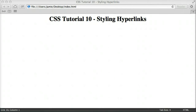Hey everyone, Jamie here from TechnicalCafe.com. Welcome to your 10th CSS tutorial. In this tutorial we're going to talk about how to style hyperlinks using CSS. This is actually a topic we discussed in HTML tutorial 8, if you watched the HTML tutorials.